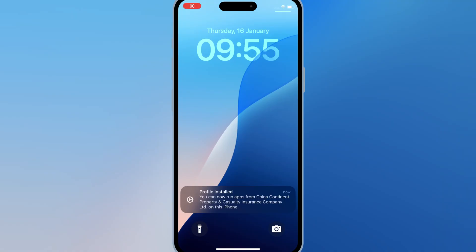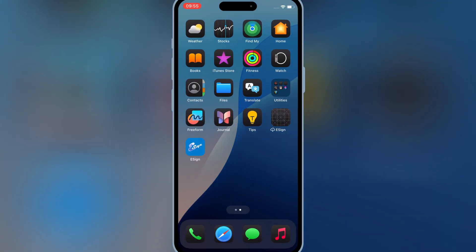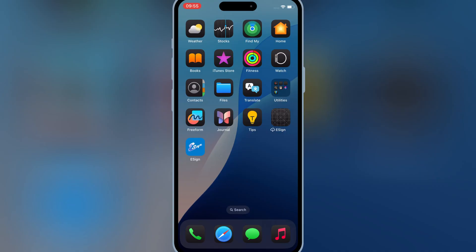After restart, you will see that the eSign app will start working. Now open Safari and open the same website again.